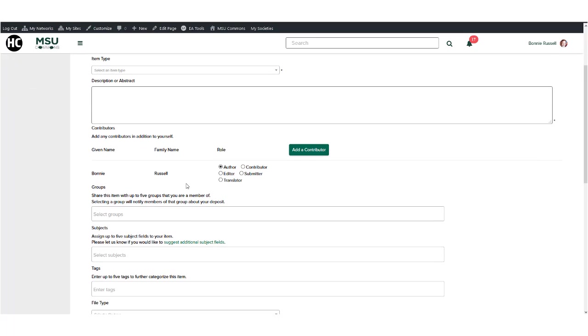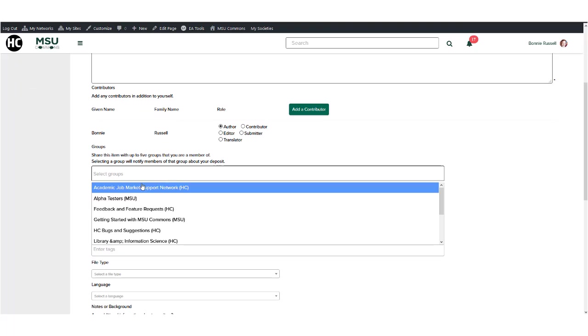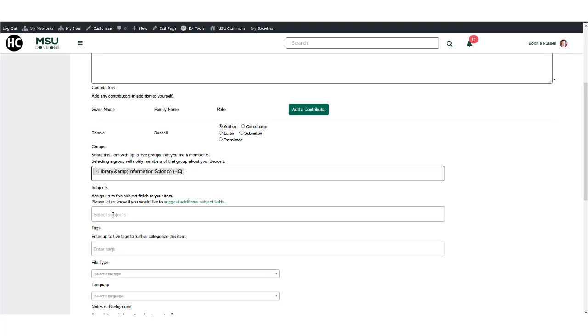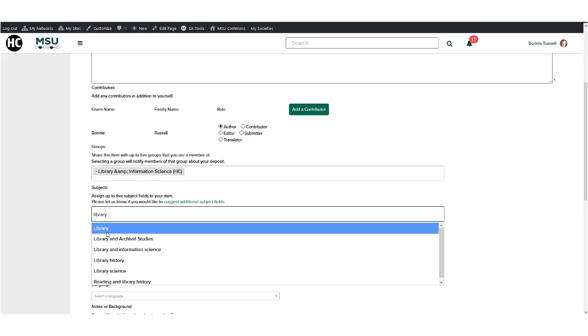All items uploaded to CORE get a DOI, or Digital Object Identifier, that serves as a permalink, citation source, and assertion of authorship all in one.